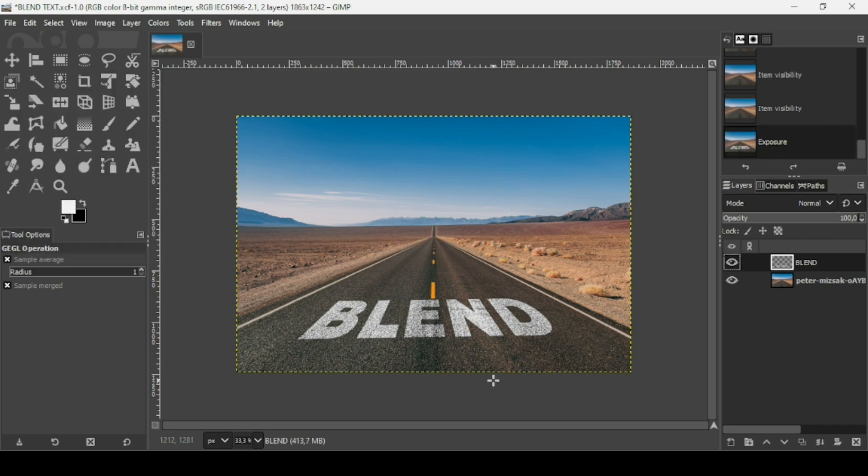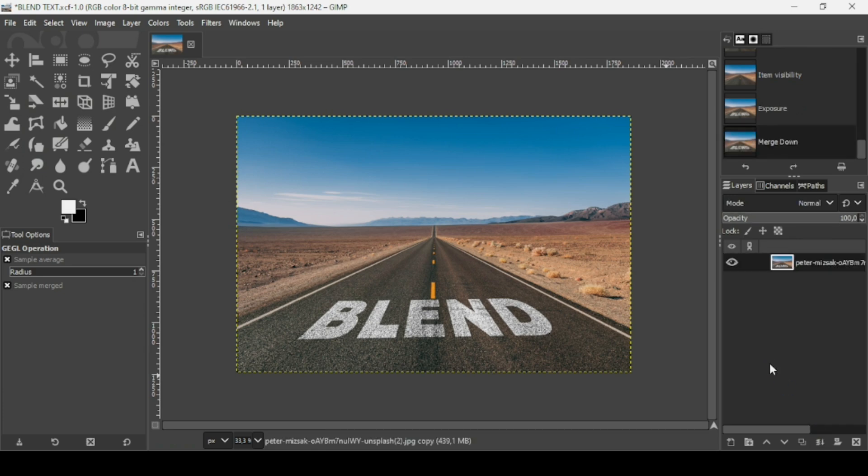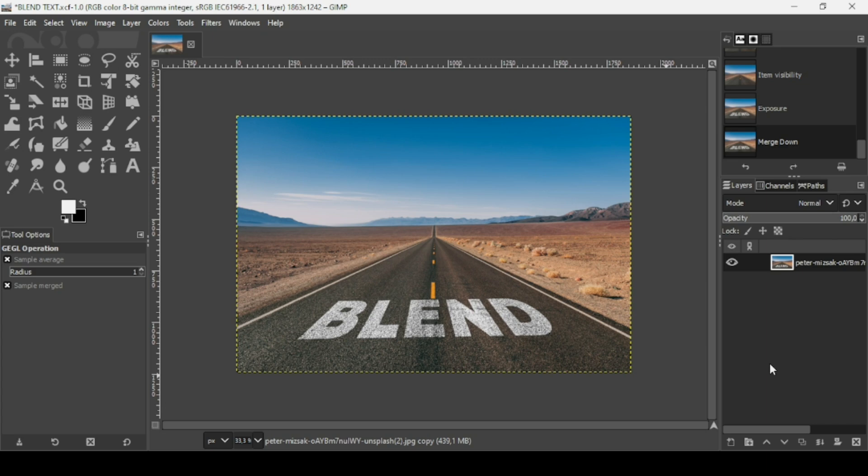Now I'm just going to merge down these two layers by clicking on this icon. That's how you can blend text in GIMP. Thanks for watching, have a nice day, and till next time.